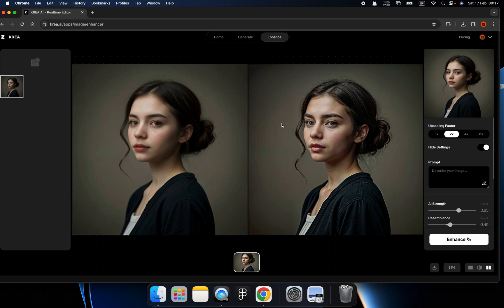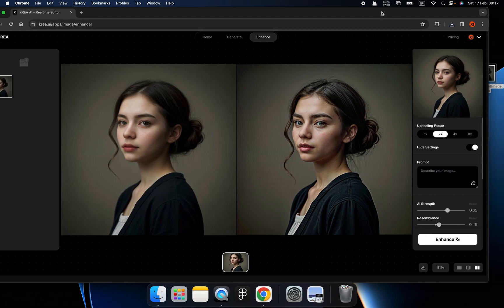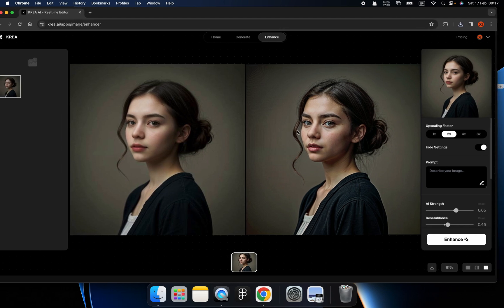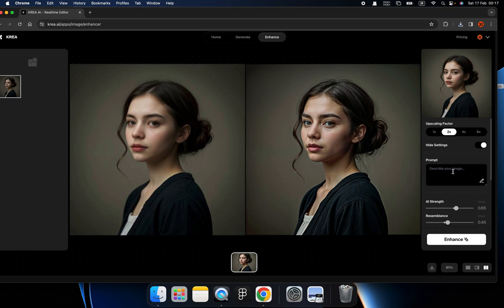You can download it. So basically, this is how you enhance your image. And you can try with your old photo or the image already generated by KREA or some other artificial intelligence tool.